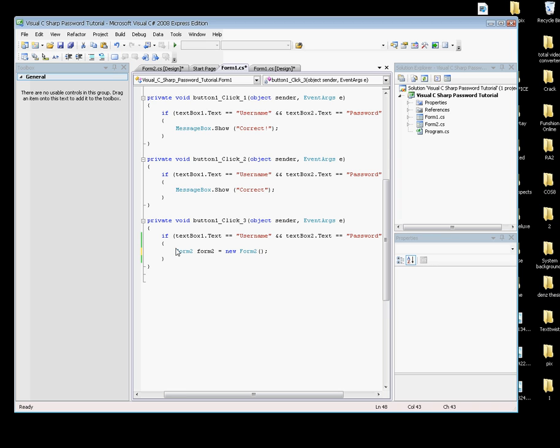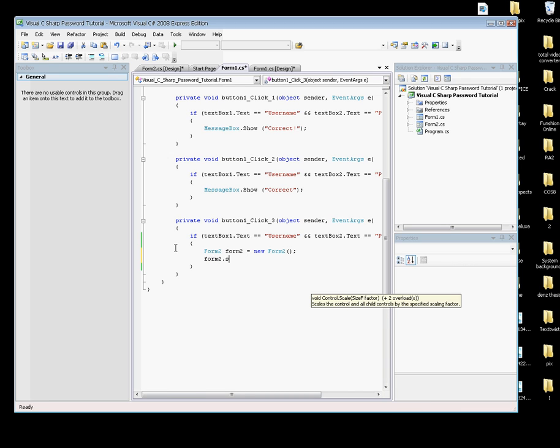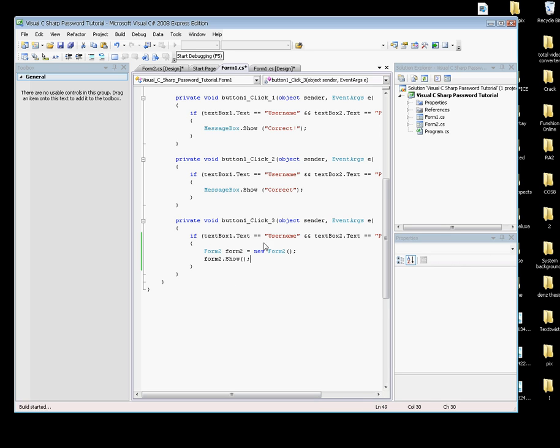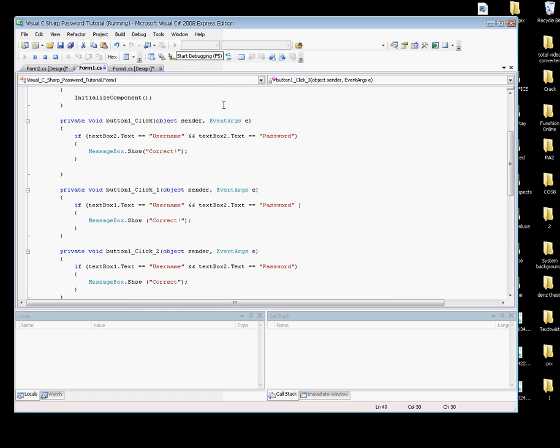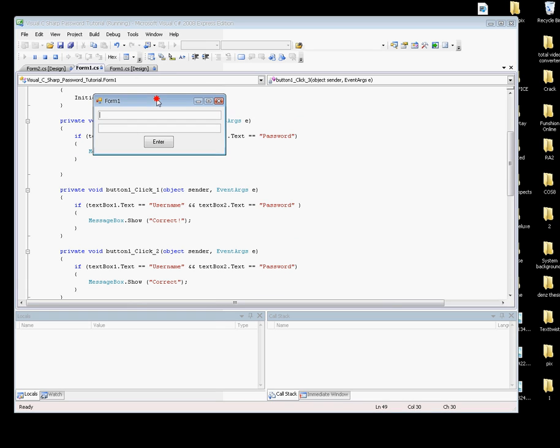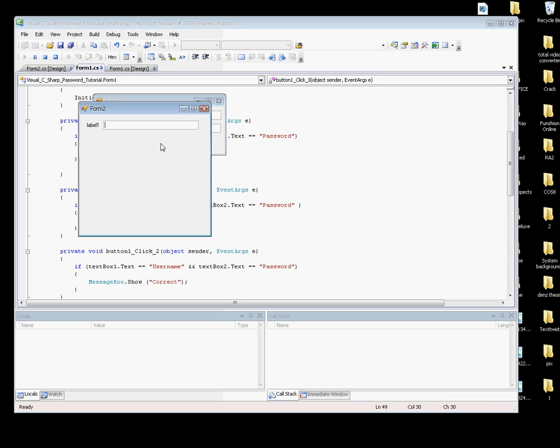Let's debug it. Build succeeded. In the form, type username in textBox1, password in textBox2, and hit Enter. Okay, Form2 appears. You can type whatever you want now in Form2.